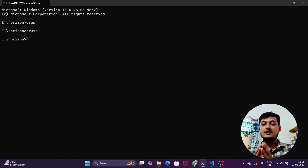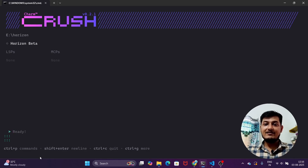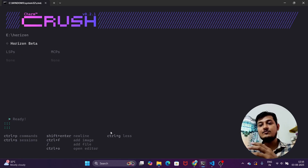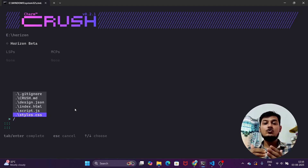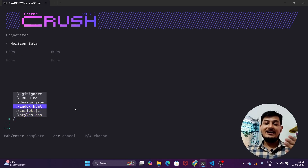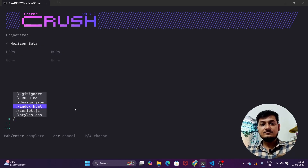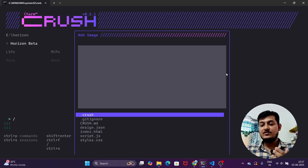Now I can just write 'hi' and it will reply. Let me show you some features Crush CLI supports. Write 'crush' and press Enter to see the interface — currently using Horizon Beta. Below you'll see available commands: Ctrl+P for commands, Shift+Enter for new line, Ctrl+C to quit. Press Ctrl+G to see more commands. You can add an image with Ctrl+F, and use slash to add a specific file for context — for example, select index.html to make changes to that specific file.